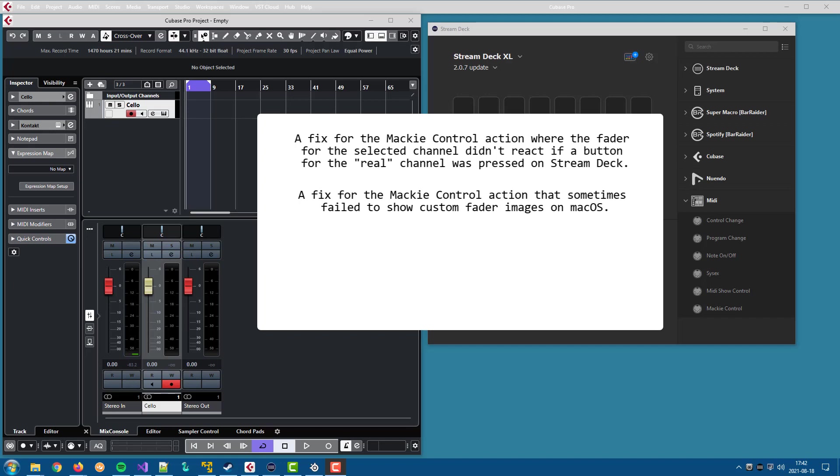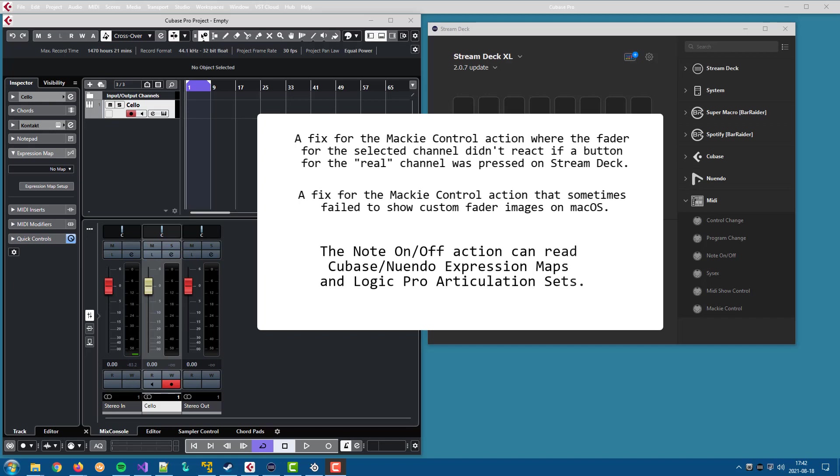Apart from that, the note on off action has some new features when used for control and articulation. If you in Cubase use expression maps or if you in Logic Pro use articulation sets, the plugin can now read those files directly and you have the same articulations available in the plugin.